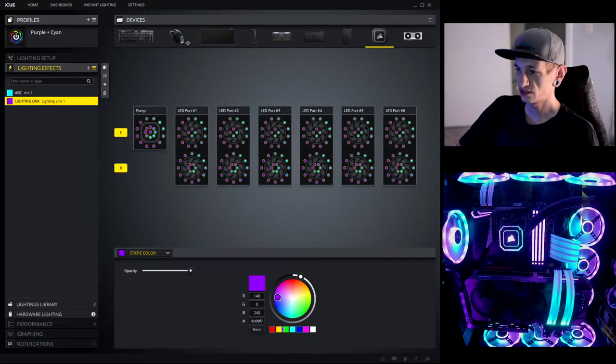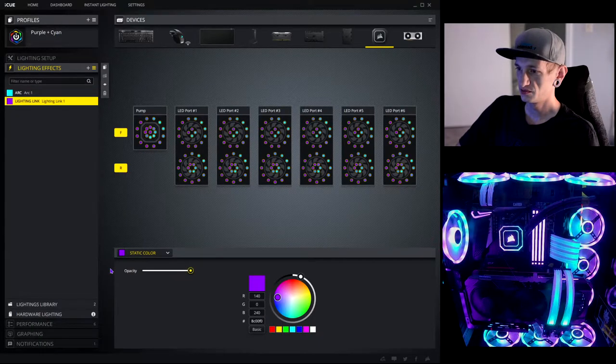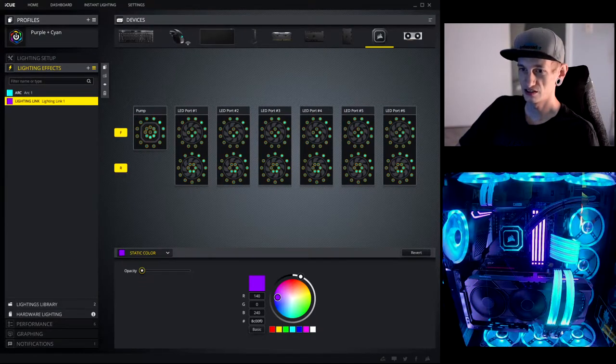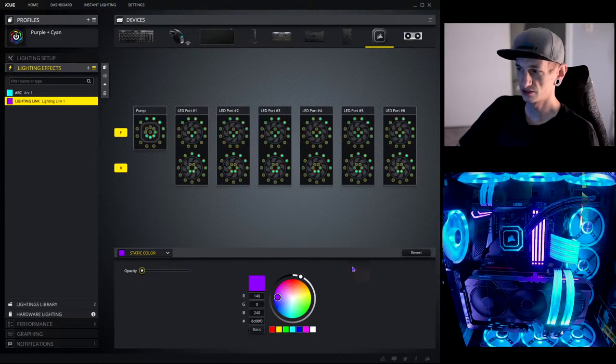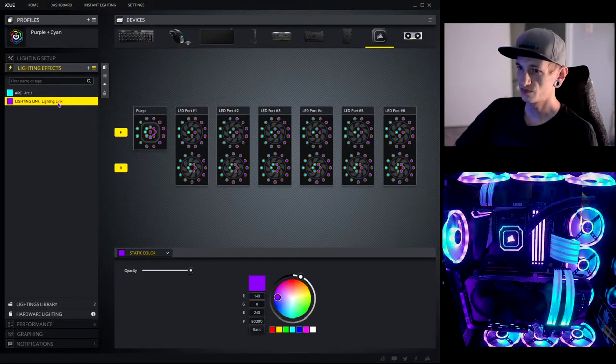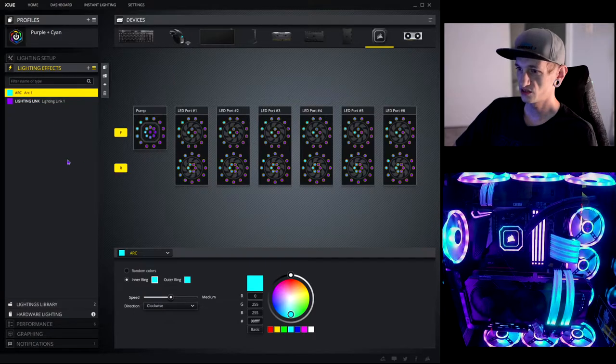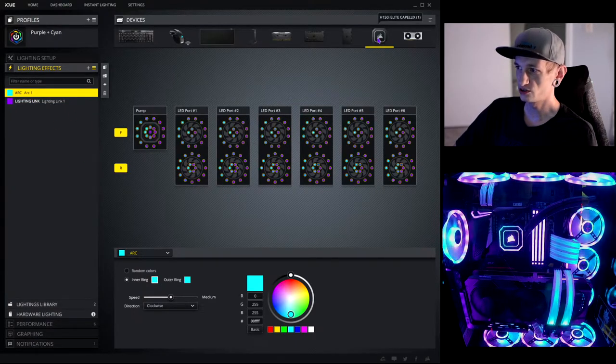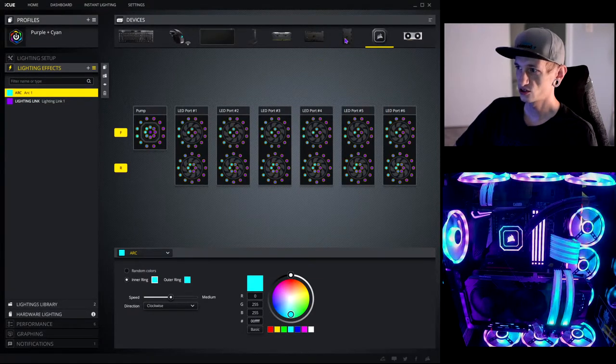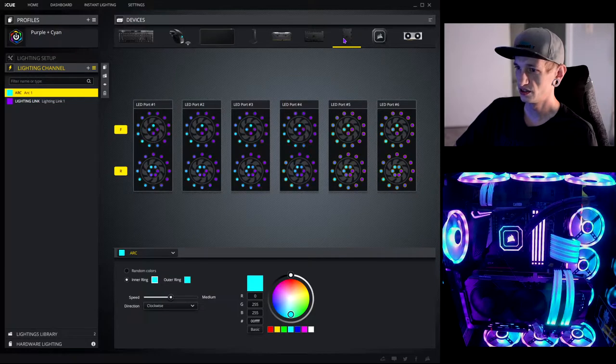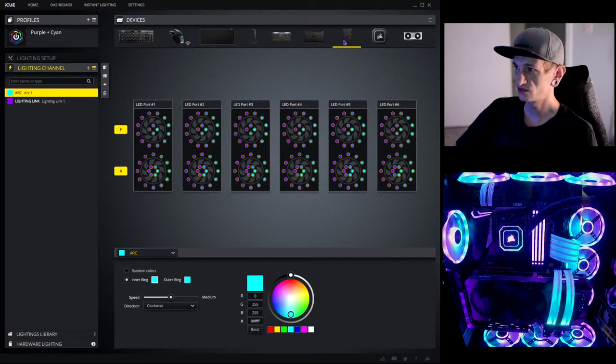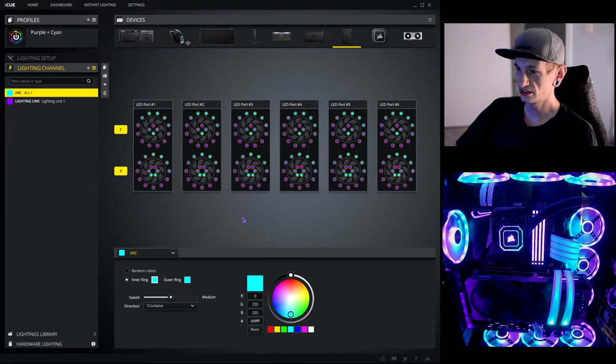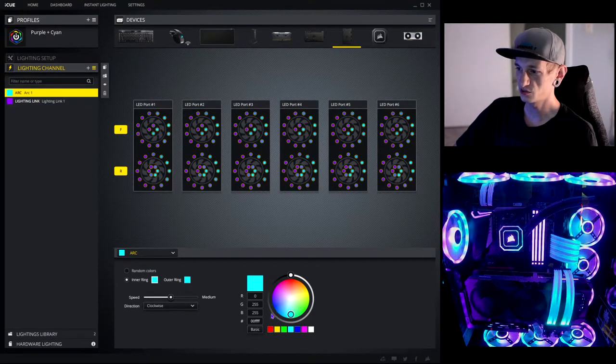Now, if I turn this one completely off, now you can see purple's not even on there. Now, the arc I had to set up specifically on each different part. So, I had to set it up on the AIO. And then I also had to open up the lighting node core. So, I had to then redo it on here, and I did the exact same code.